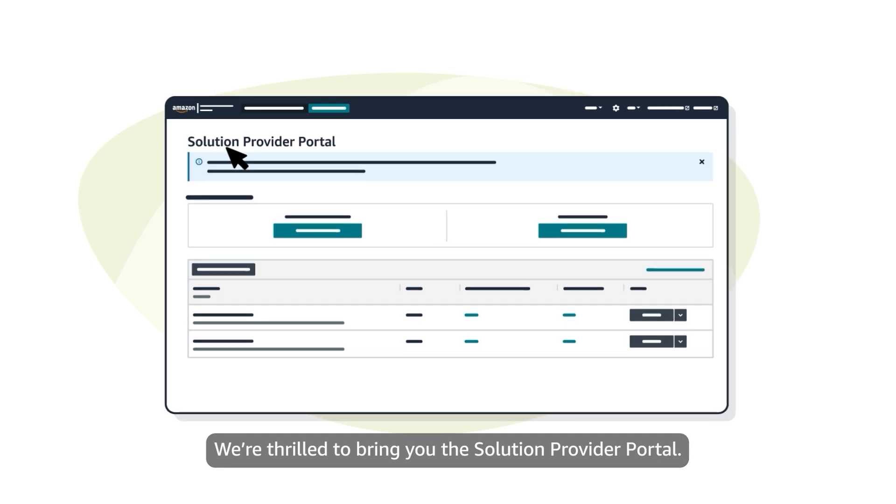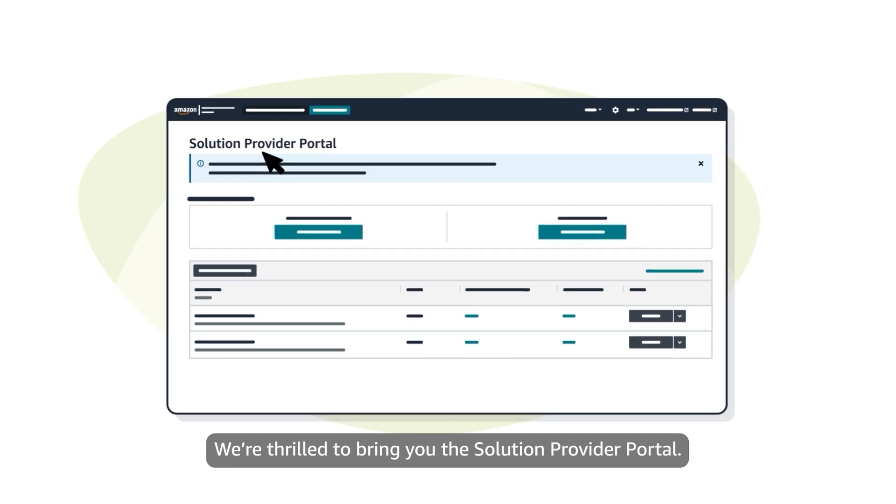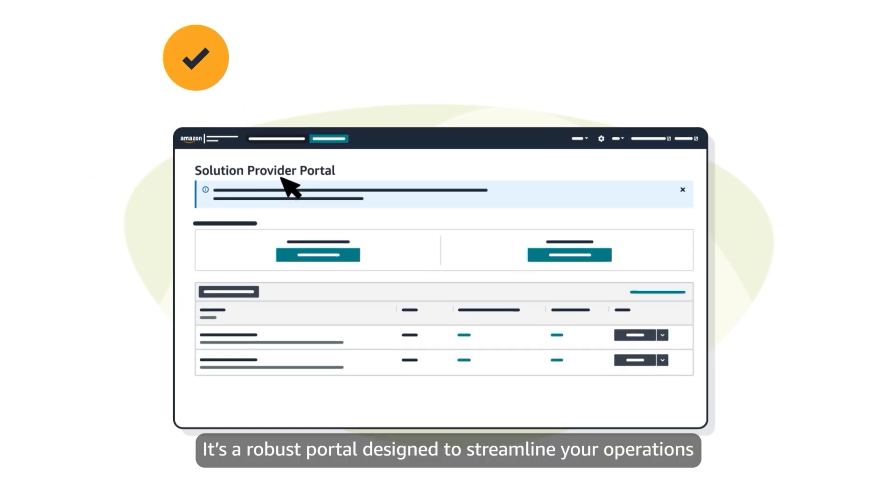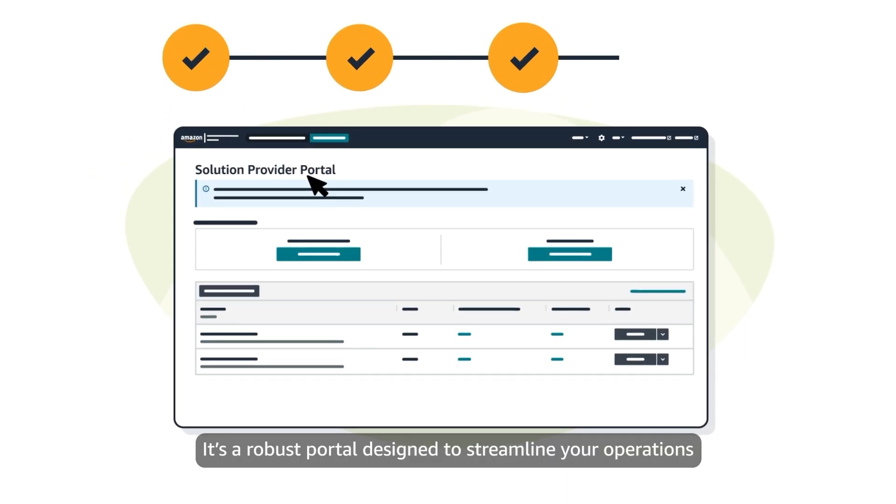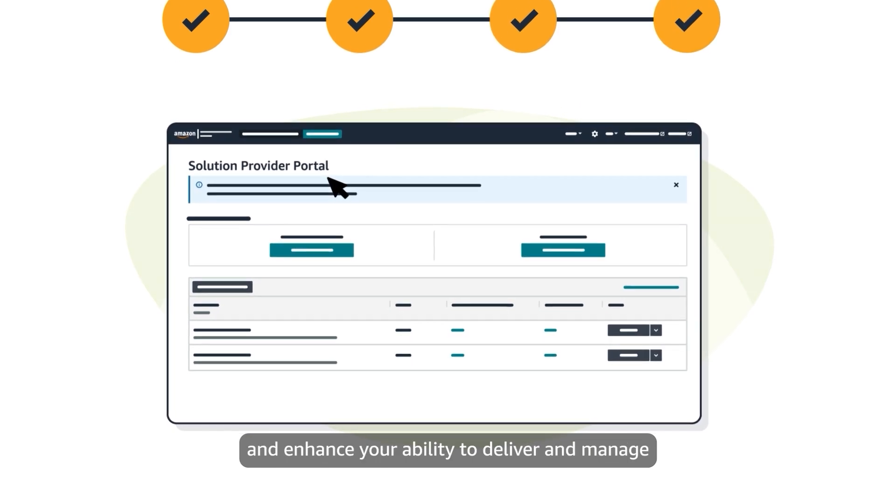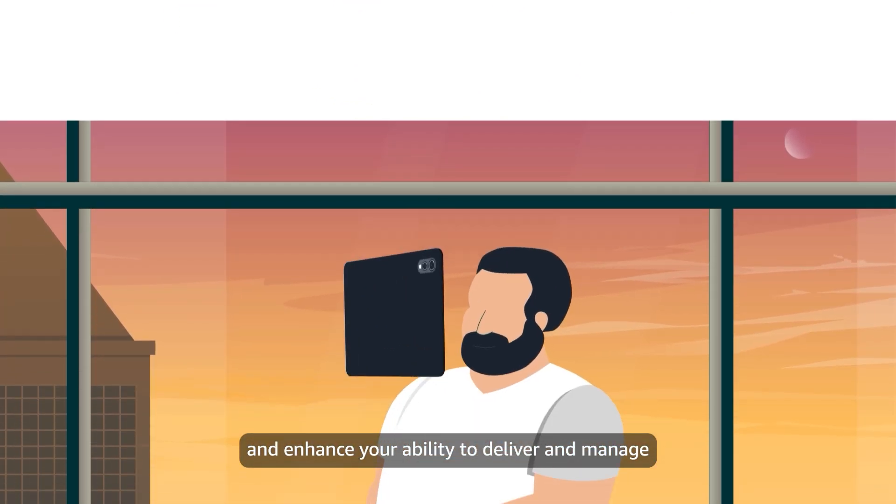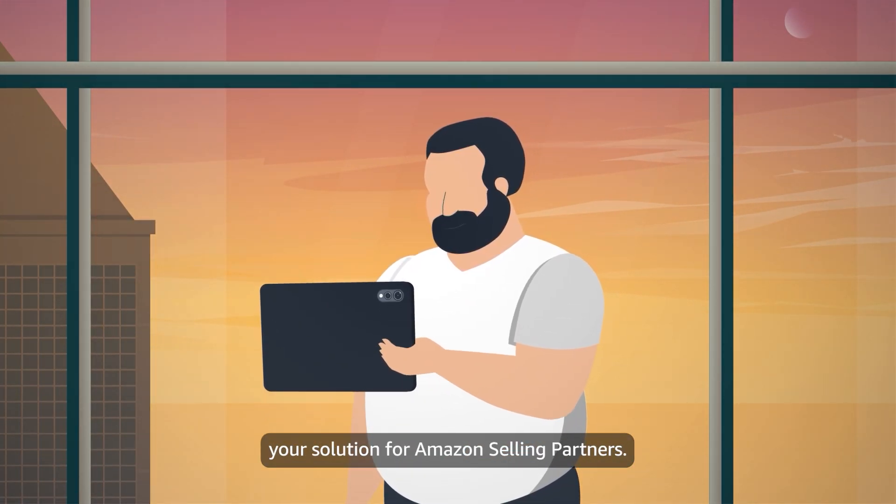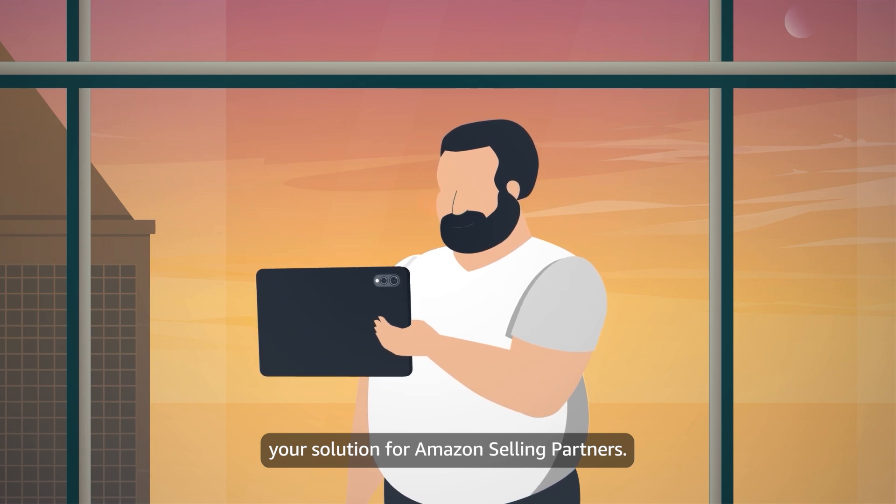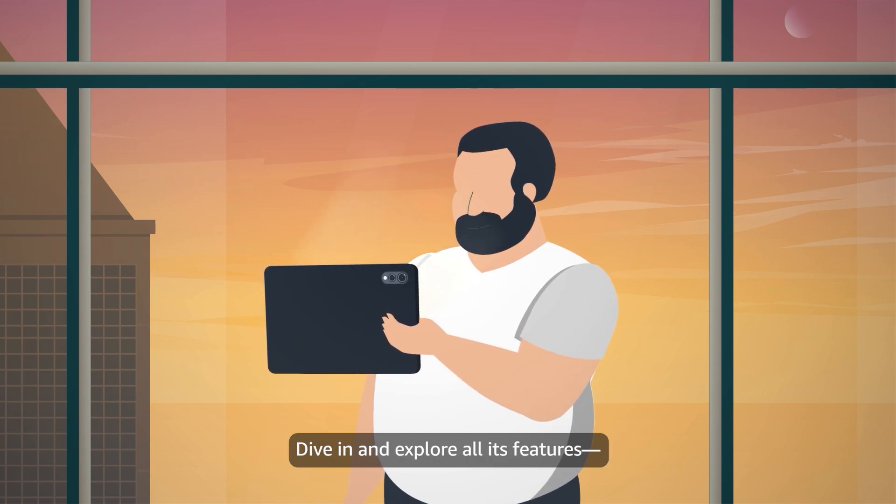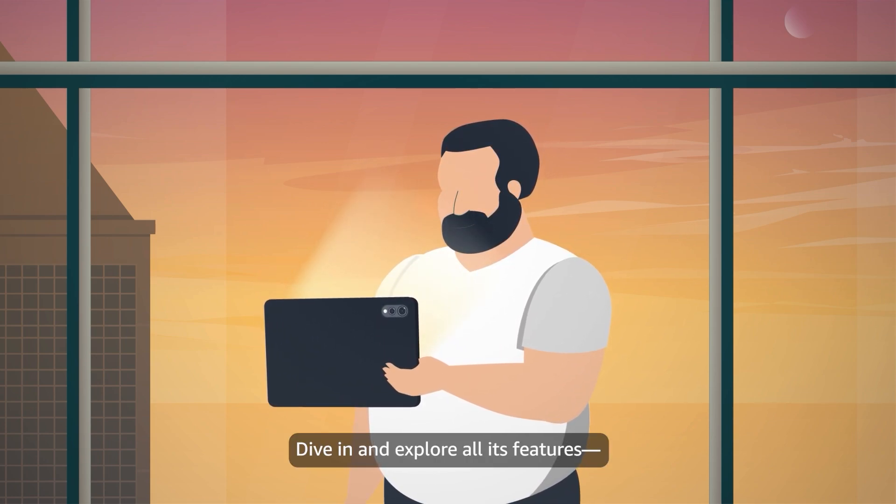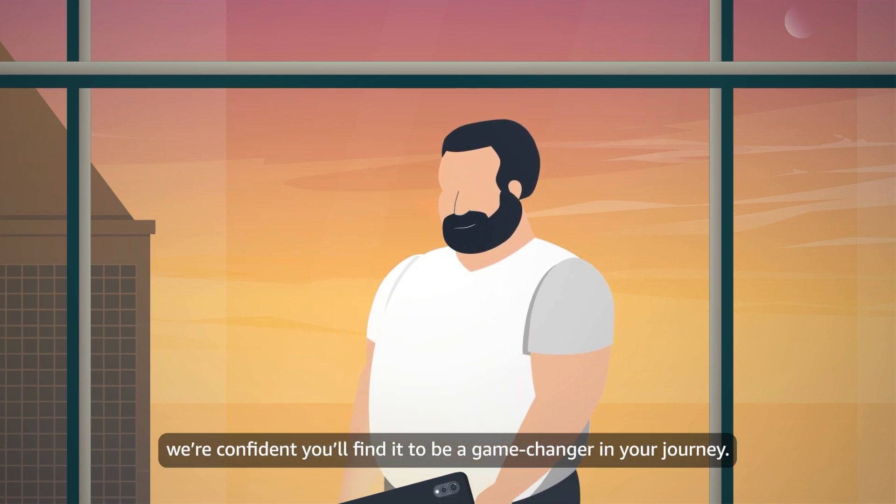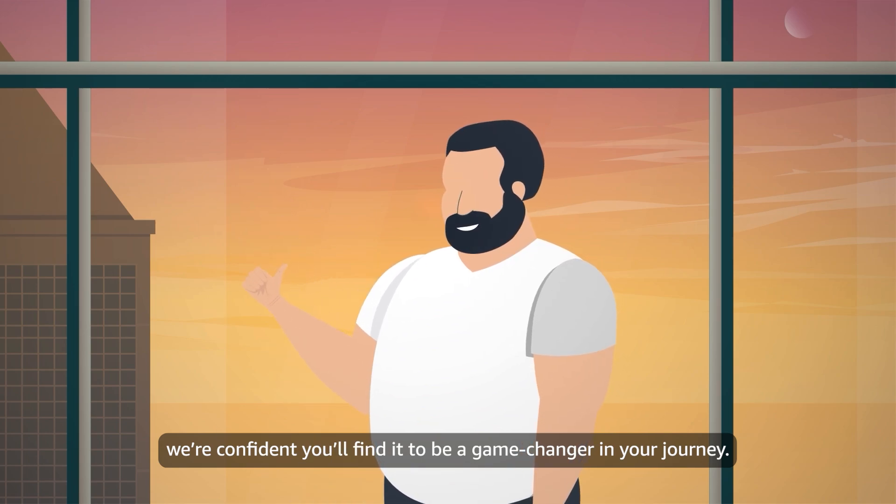We're thrilled to bring you the Solution Provider Portal. It's a robust portal designed to streamline your operations and enhance your ability to deliver and manage your solution for Amazon selling partners. Dive in and explore all its features. We're confident you'll find it to be a game changer in your journey.